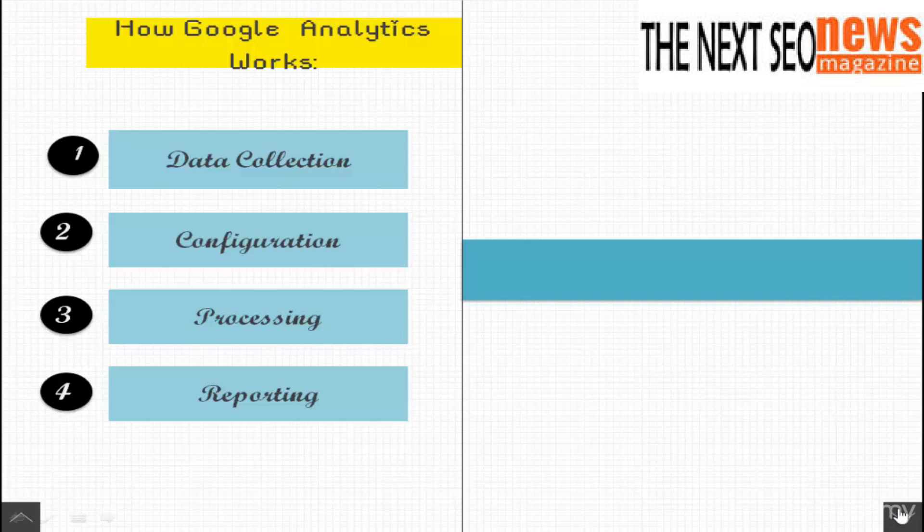Configuration. These are the settings you control in Google Analytics. Your configuration will define what you see in the online interface. We'll be discussing these settings a little bit later on in the unit.